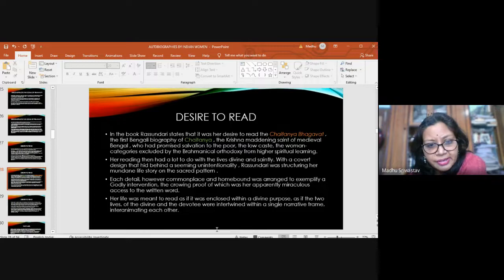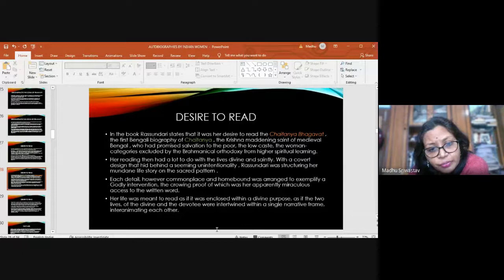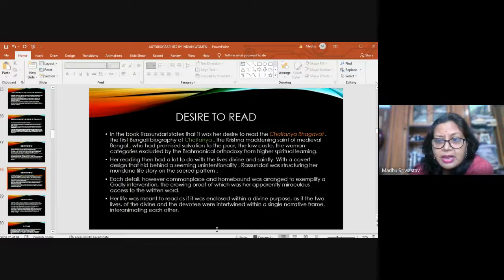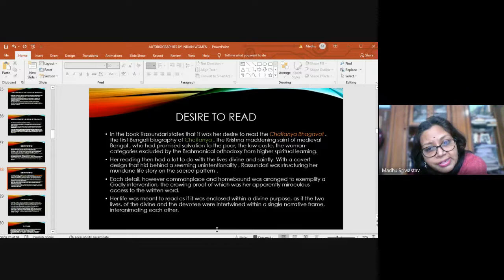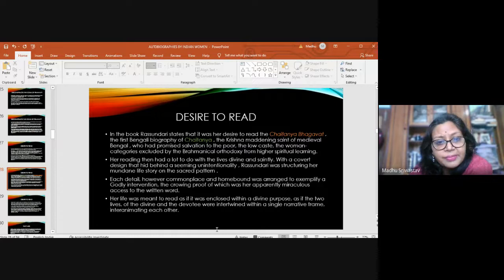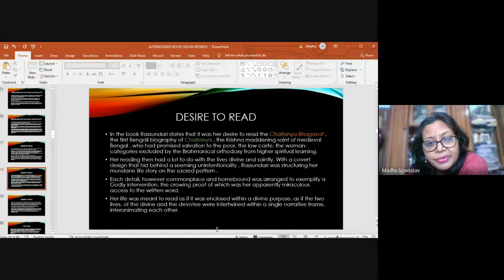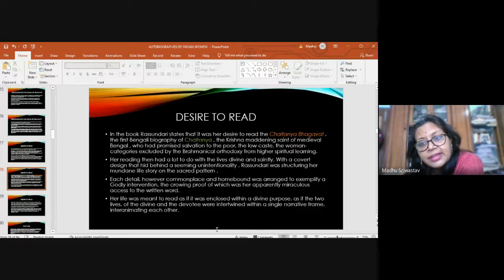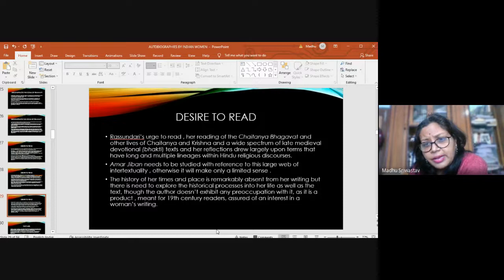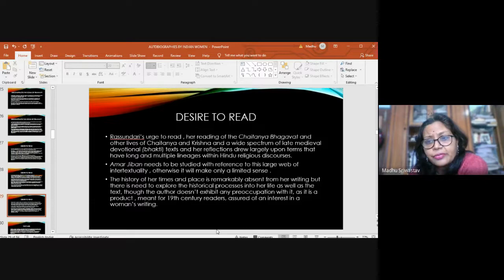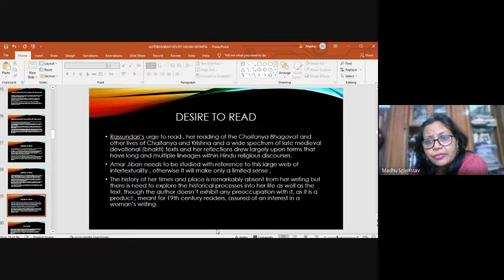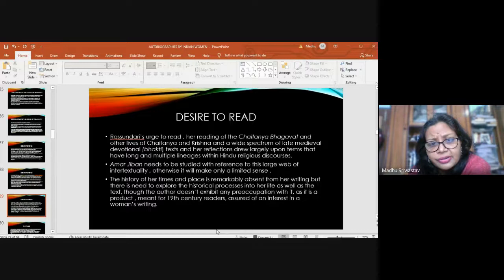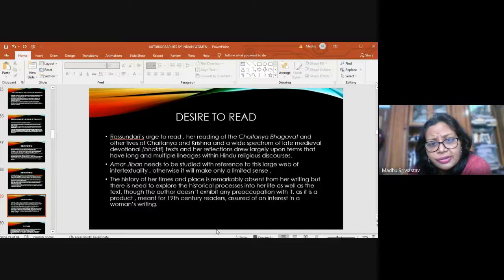Her reading had a lot to do with the lives of divine and saintly. With a covert design, Rashundari was actually structuring her mundane life story on the sacred pattern. Each detail, however commonplace and homebound, was arranged to exemplify a godly intervention. The crowning proof of which was her apparently miraculous access to the written word. Her life was meant to be read as if it was enclosed within a divine purpose, as if the two lives of the divine and the devotee were intertwined within a single narrative frame.